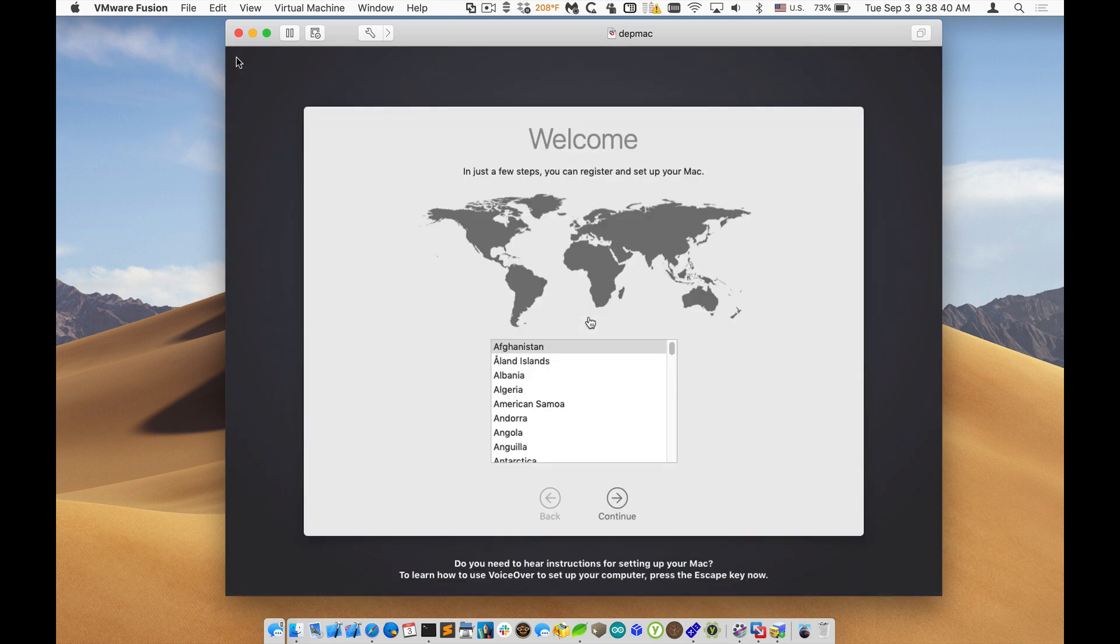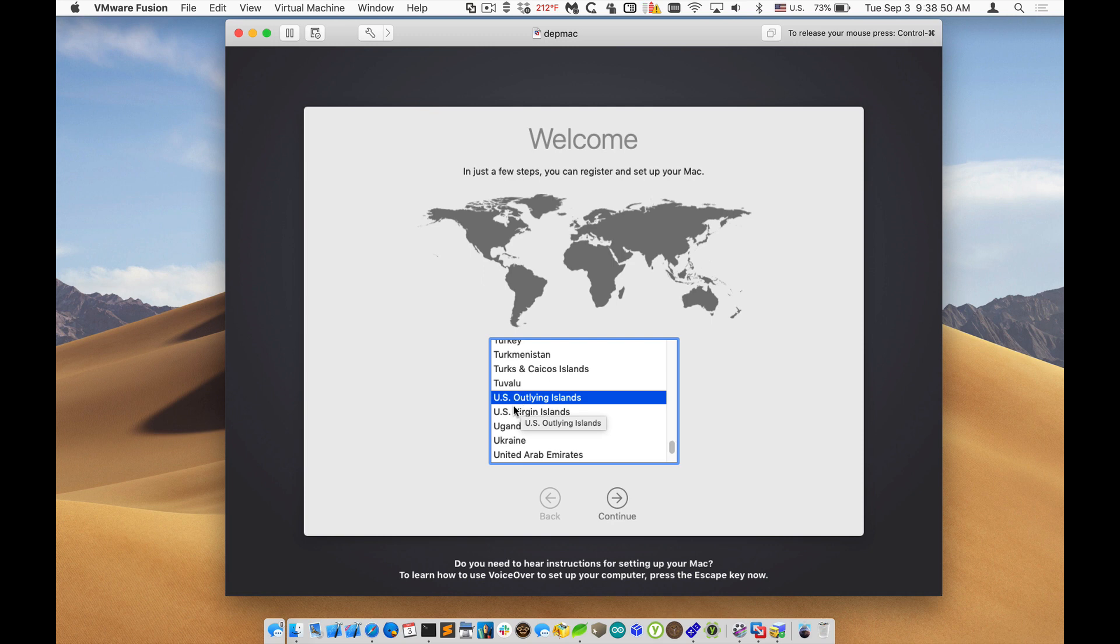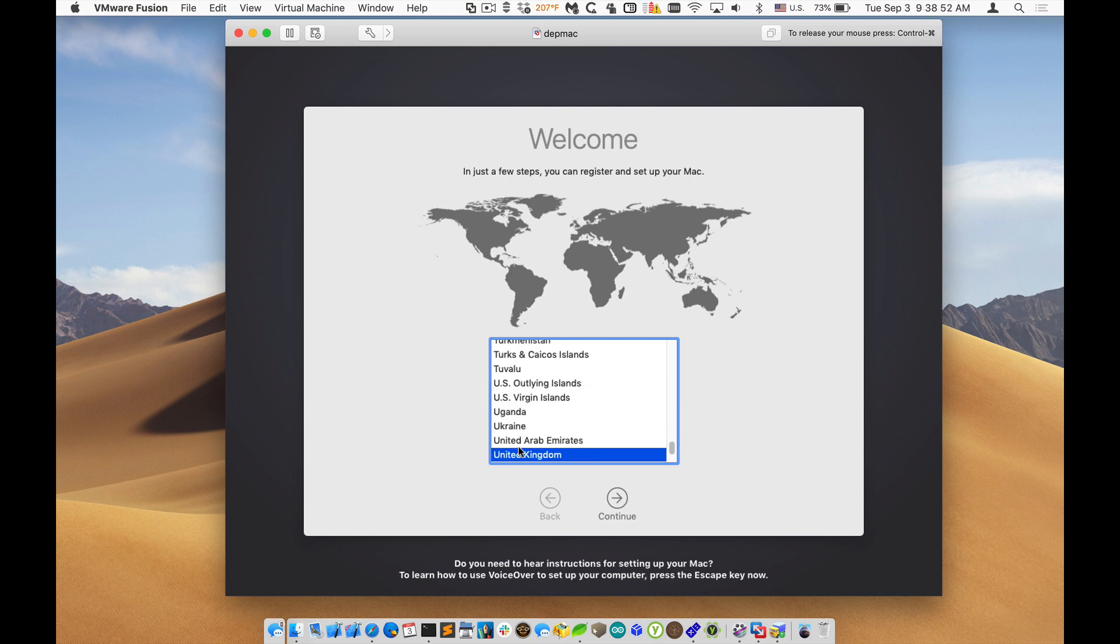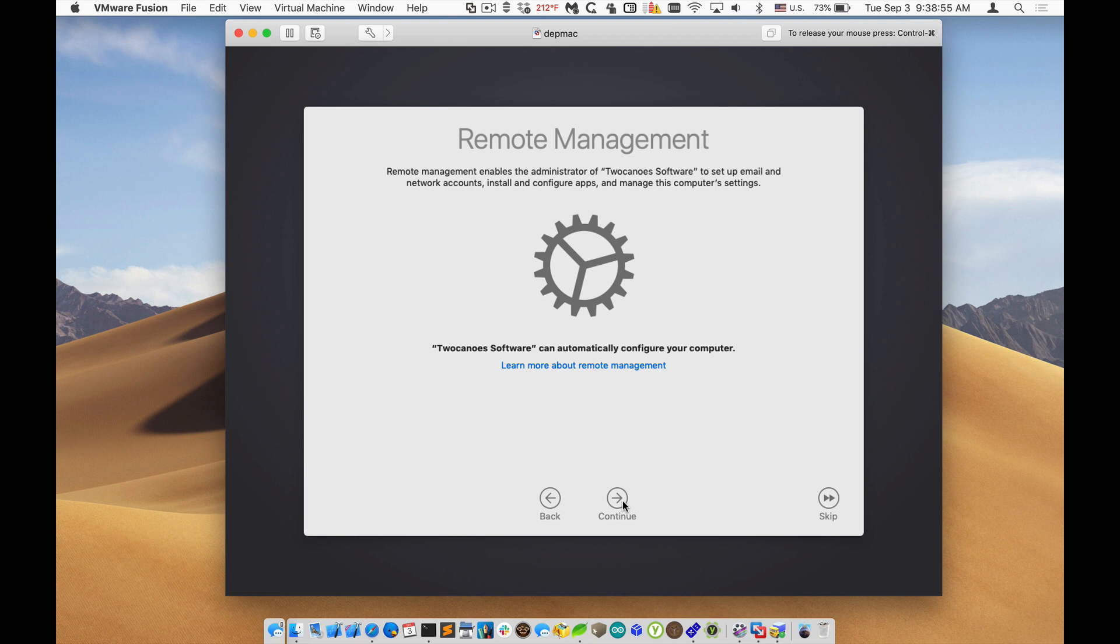All right, so now we've started configuration. Remote management requires you to go through this first couple of screens. So I'll select the United States and the keyboard is US.